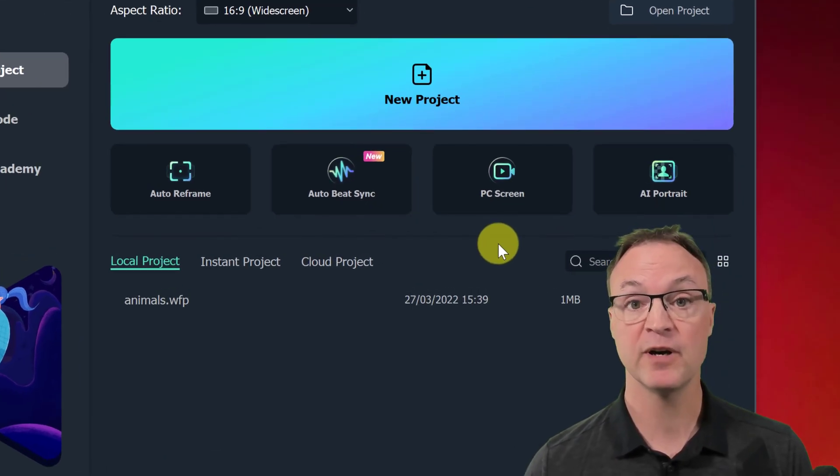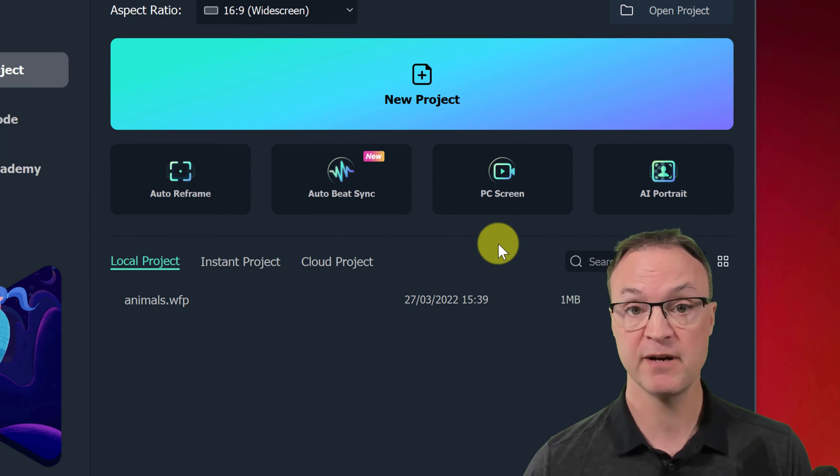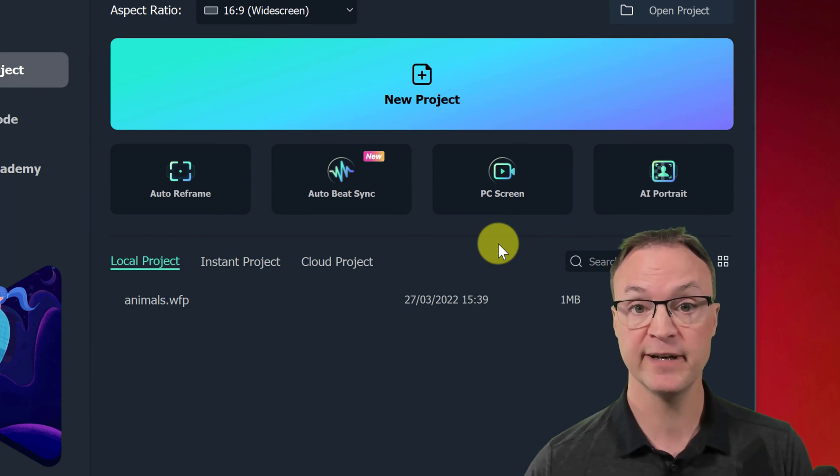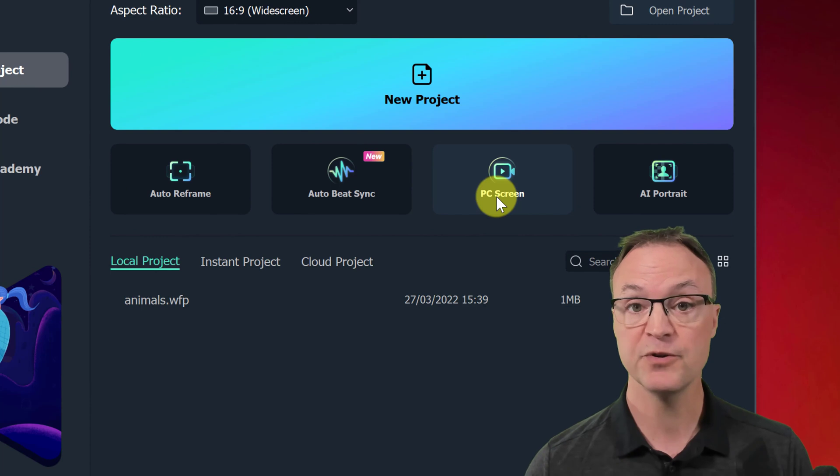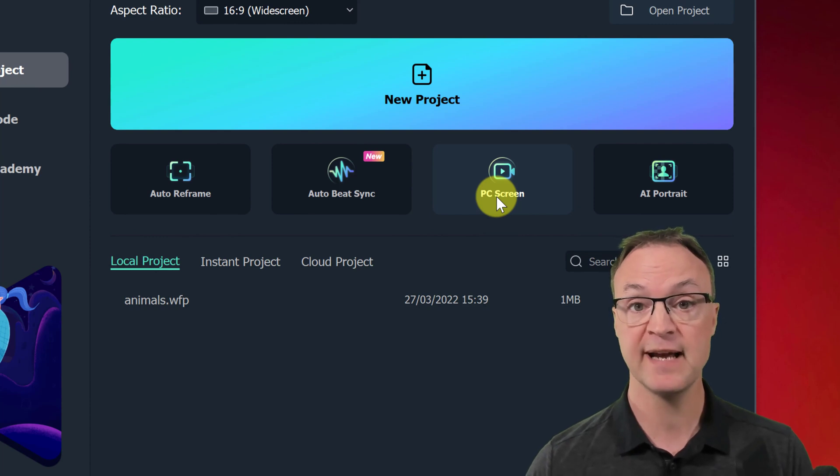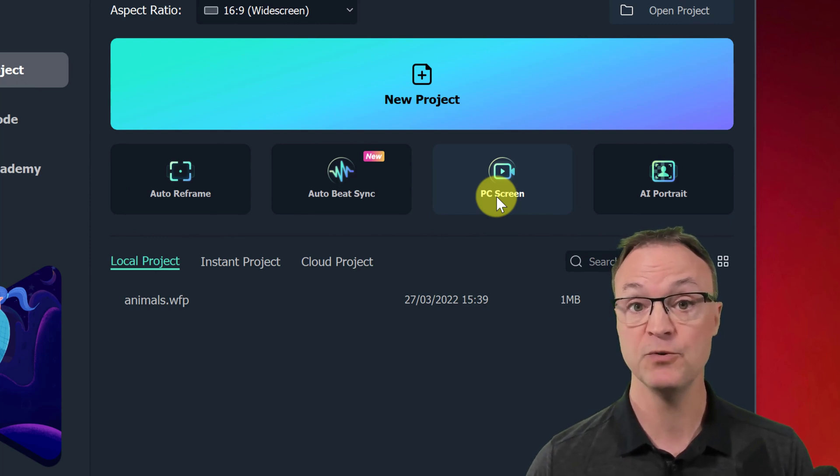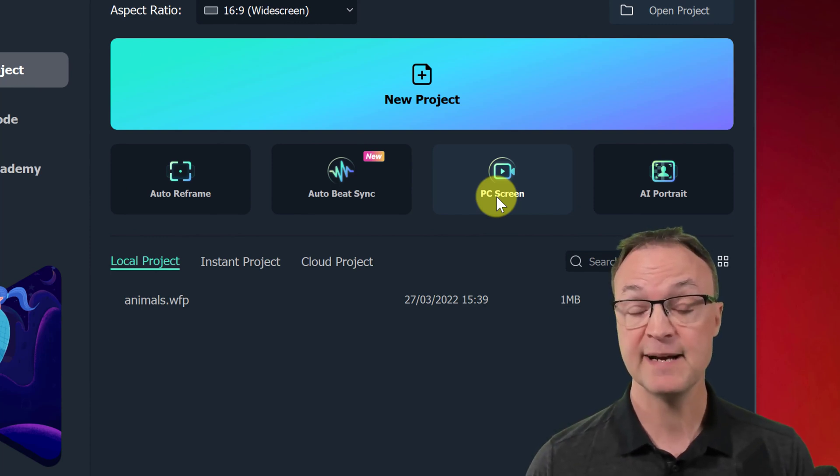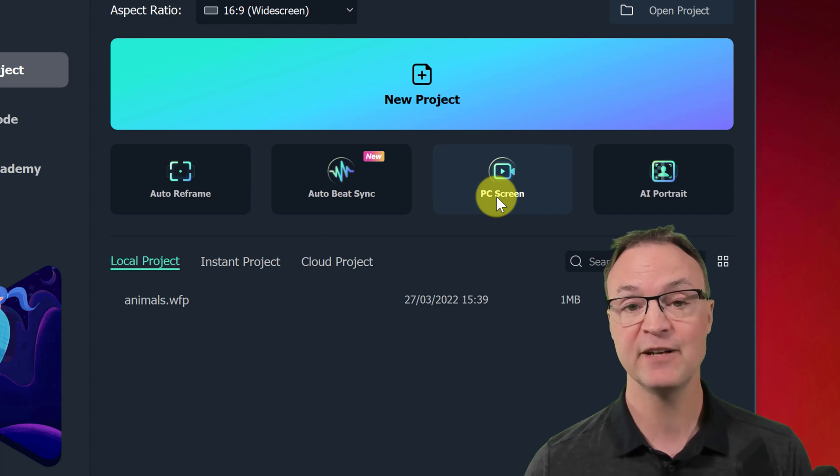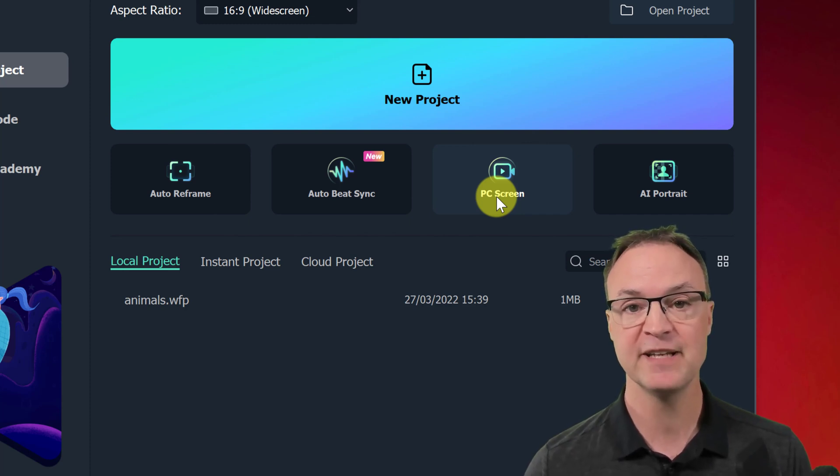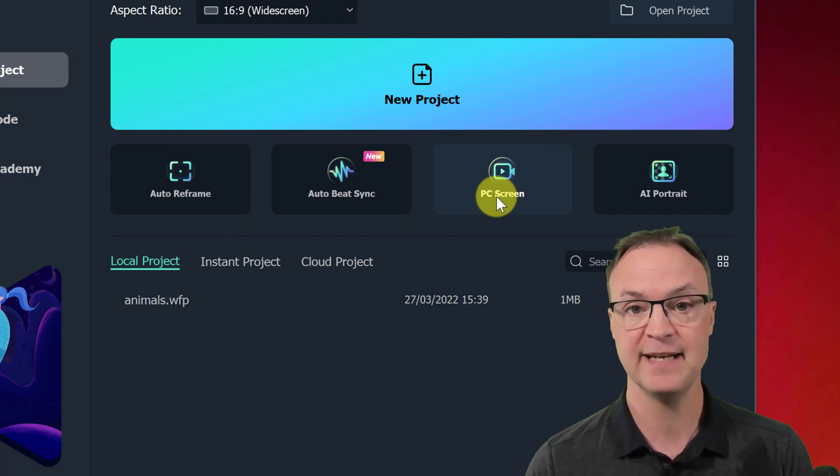Today I want to show you how you can use Filmora 11 to capture your computer screen. Easier than ever before, right on startup of Filmora 11, you can see that you have PC screen here. So you can go through and start capturing what you want to record. And then at that point, you can edit everything right in Filmora so it makes everything incredibly easy.